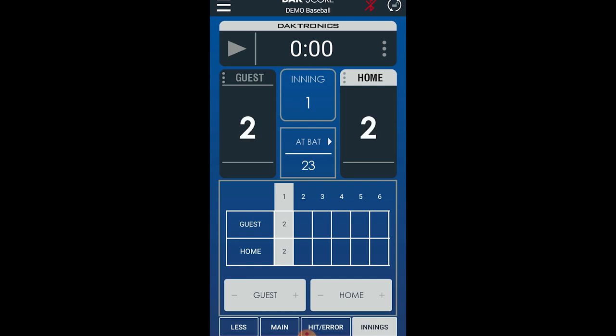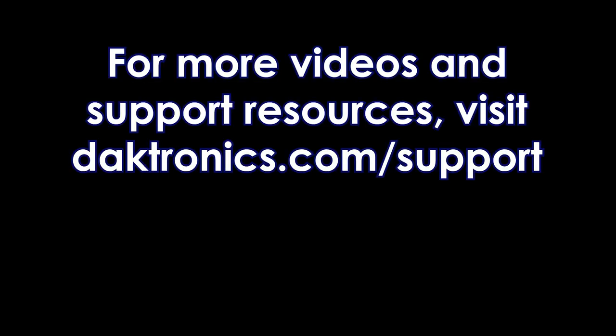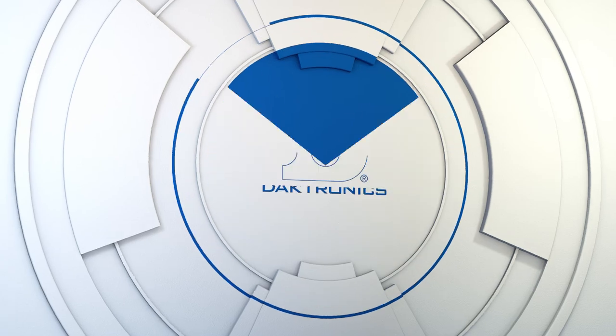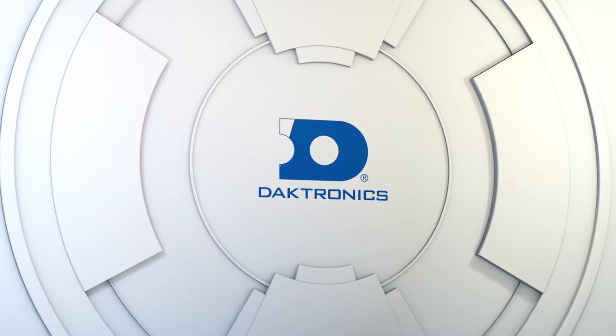This concludes Baseball Operation using DAK Score. Visit Daktronics.com/support for more videos and support resources for Daktronics products.